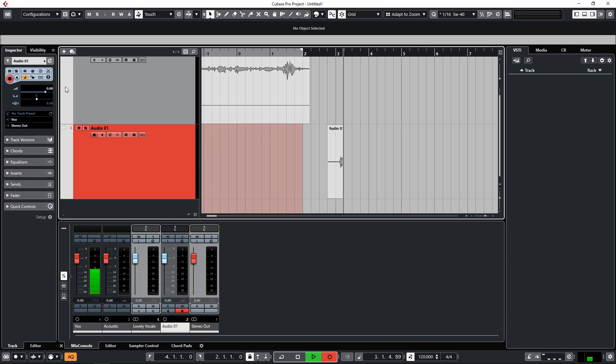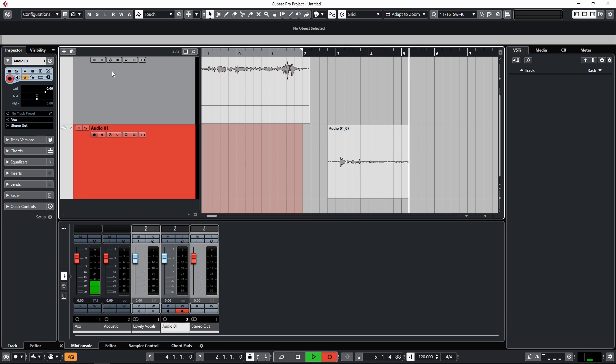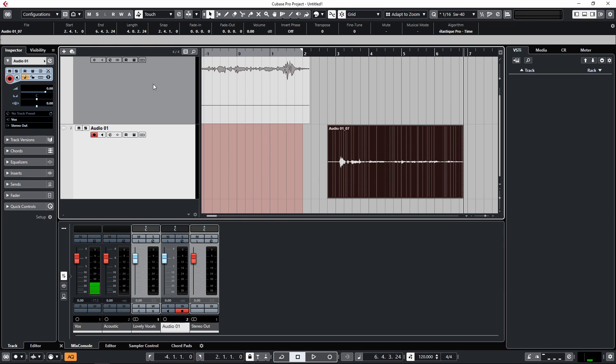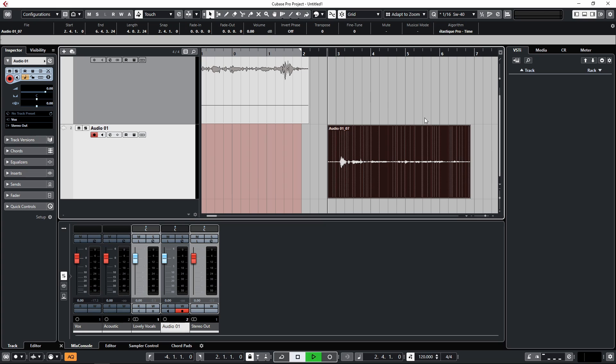This should be coming out of the middle of the speakers and not coming out the left or the right like the other one.